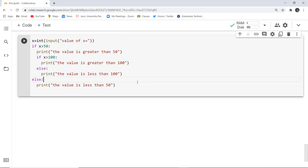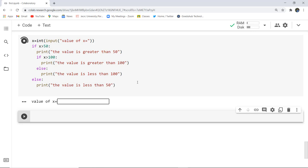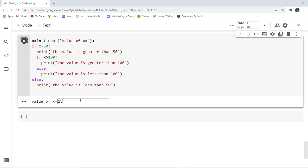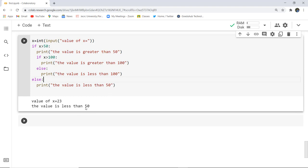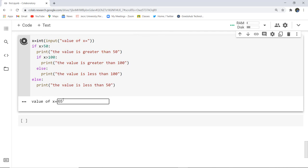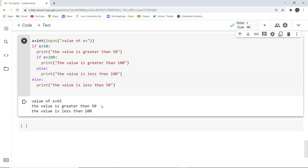This is the code for nested if. I execute the block and it asks for the value of x. I enter 23 — it prints that the value is less than 50, because 23 is already less than 50 so it doesn't enter the inner block and executes the outer else. I execute again with 65 — it prints that the value is greater than 50 and the value is less than 100, because 65 is greater than 50, then checks if 65 is greater than 100 — no — so it executes the inner else. This is how decision making is done in Python with if-else, elif, and nested if.